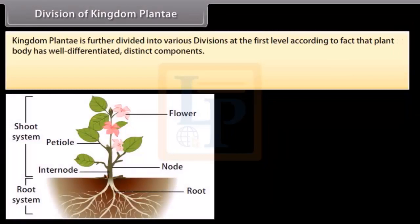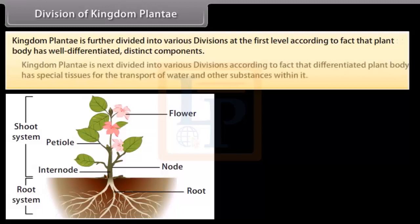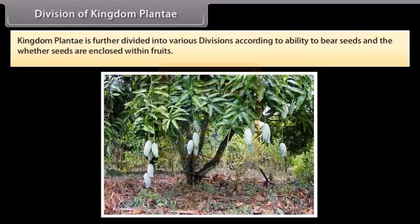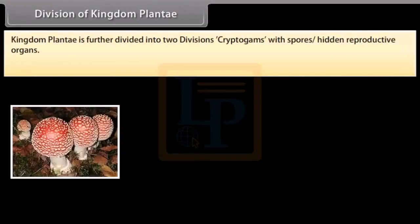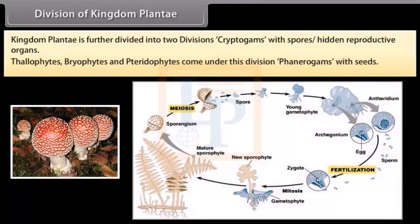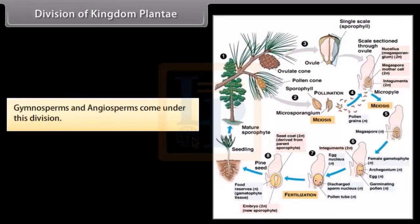Kingdom Plantae is divided at the first level according to whether the plant body has well-differentiated distinct components. It is next divided according to whether the differentiated plant body has special tissues for the transport of water and other substances. Further divisions are based on ability to bear seeds and whether seeds are enclosed within fruits. Plantae is divided into Cryptogams — with spores and hidden reproductive organs — including Thallophytes, Bryophytes and Pteridophytes; and Phanerogams — with seeds — including Gymnosperms and Angiosperms.